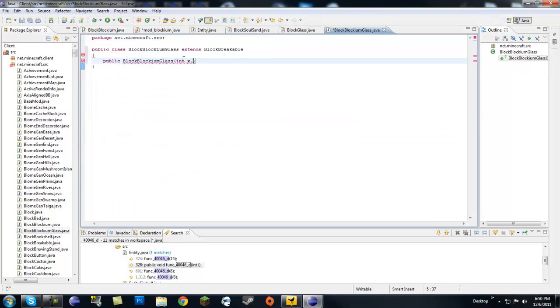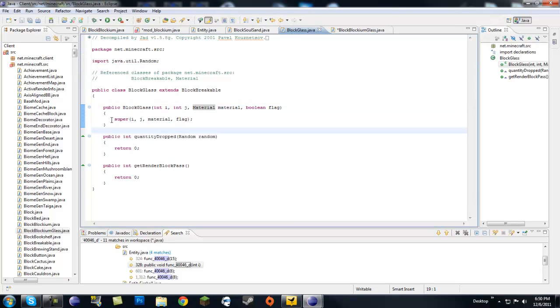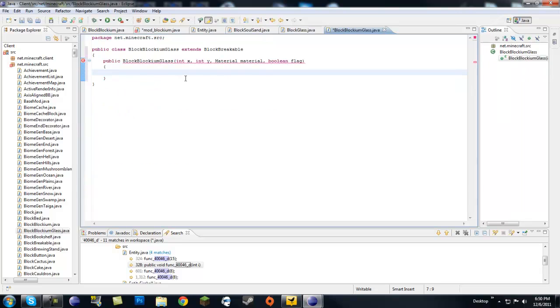So it will be int X, it doesn't matter what you name it, int Y, material material, and boolean flag. So we have the constructor. What is in the constructor? Super IJ, so you just pass everything into super class. X, Y, material, and flag.